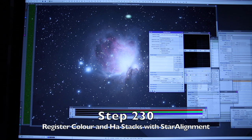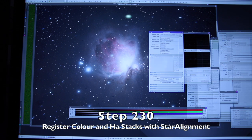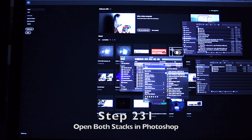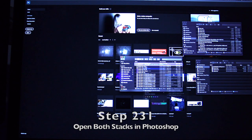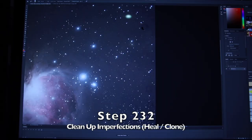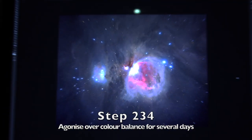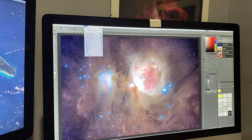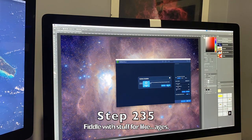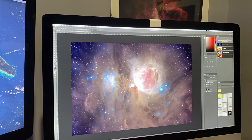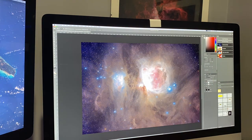Use star alignment to register the HA layer and the new colour layer. Open the HA and the RGB layer in Photoshop. Clean up any obvious imperfections and dust motes, increase the saturation with the hue saturation layer, agonise over the image for ages and spend an inordinate amount of time fiddling with the image to get it just the way you want, then resize for Instagram or the web.